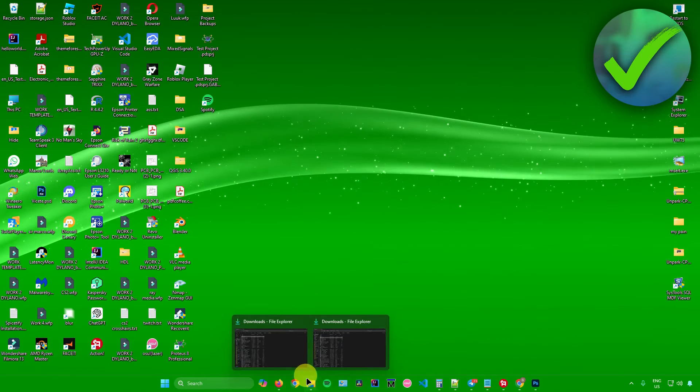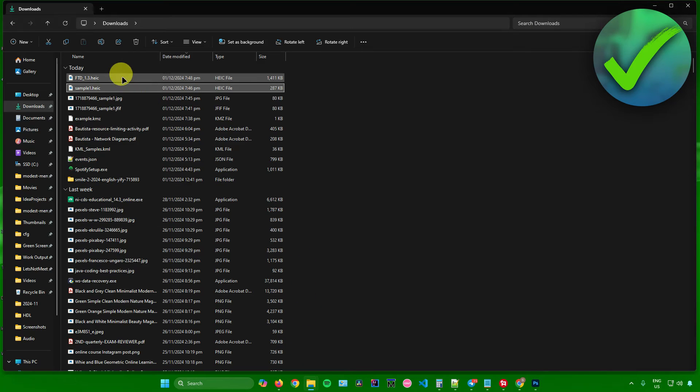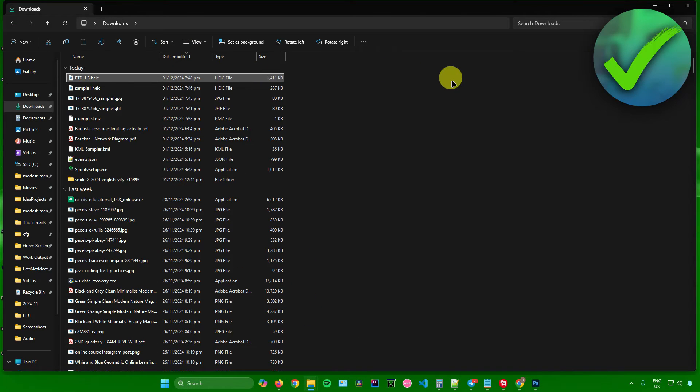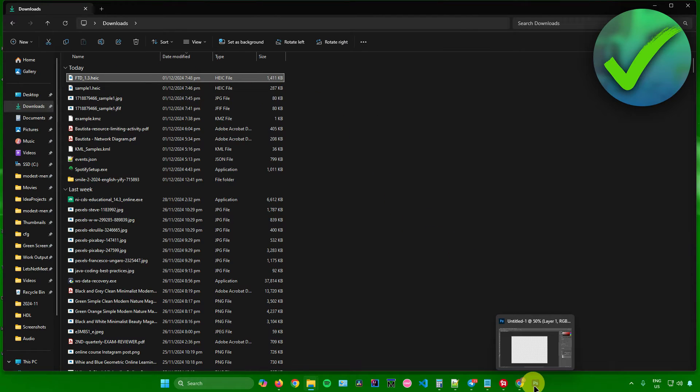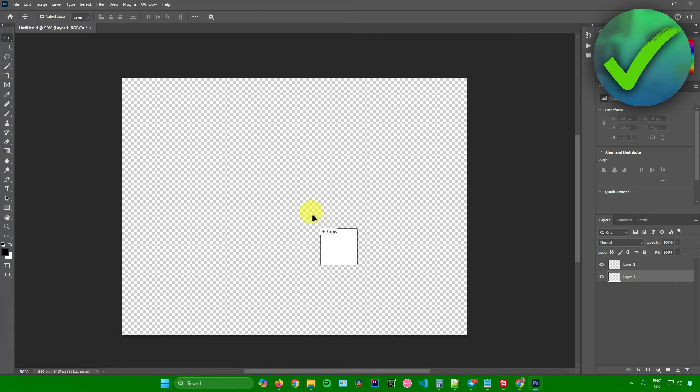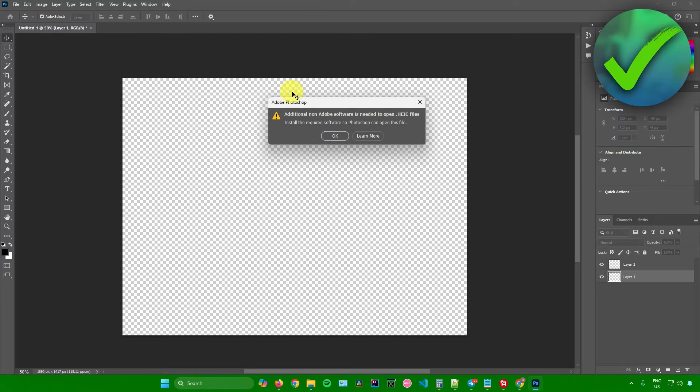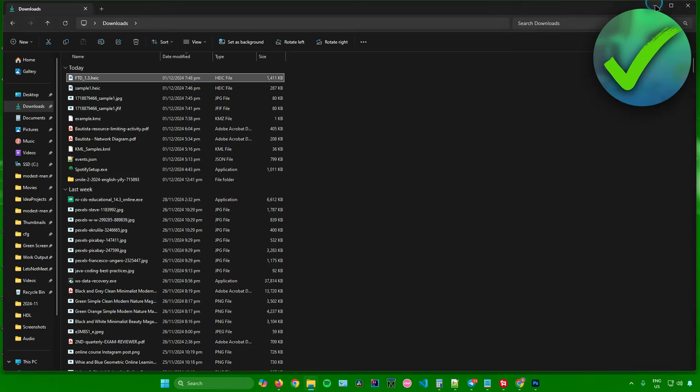I have a sample HEIC file right here that I want to upload into Photoshop, but there is a problem. When I try to upload this file into Photoshop, I'll just drag it here and paste it. As you can see, there is some kind of error that will pop up.